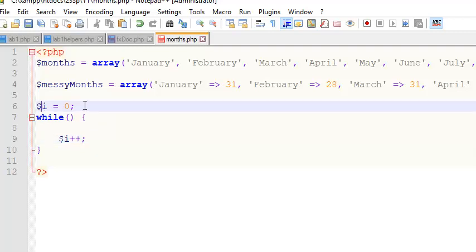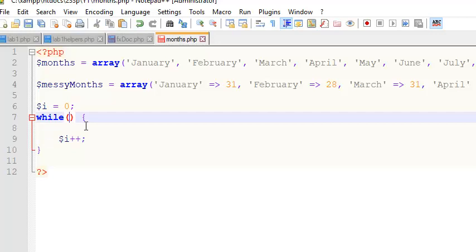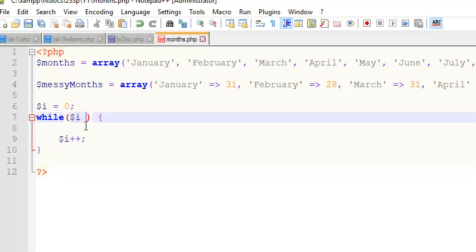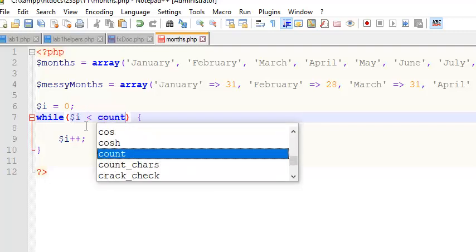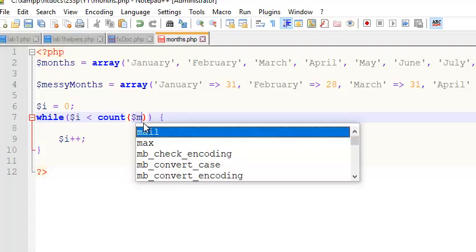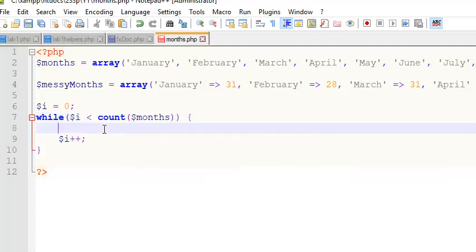So I'm going to increment that counter. So I have to create a counter, initialize my counter, increment my counter, and here's going to be my conditional statement, something like while $i is less than the count of the array, which is like the length of the array. That's what it looks like when you iterate over an array. Very common thing to do.